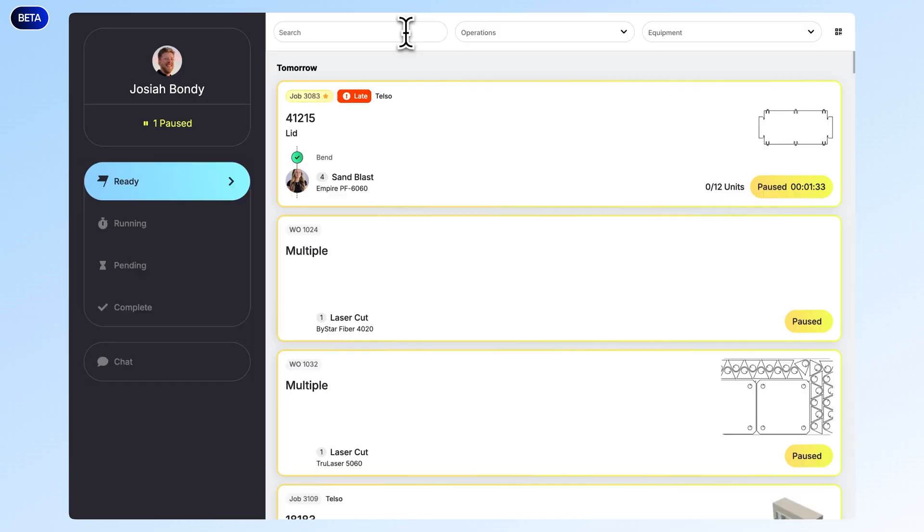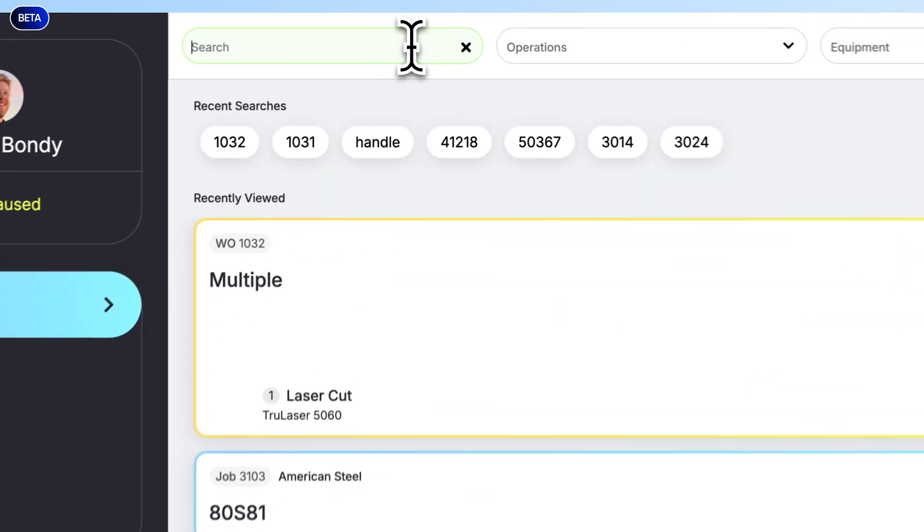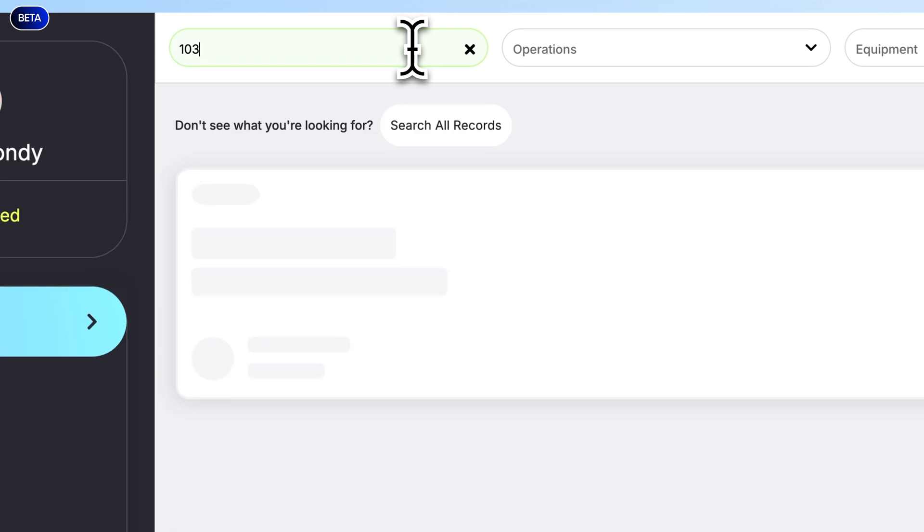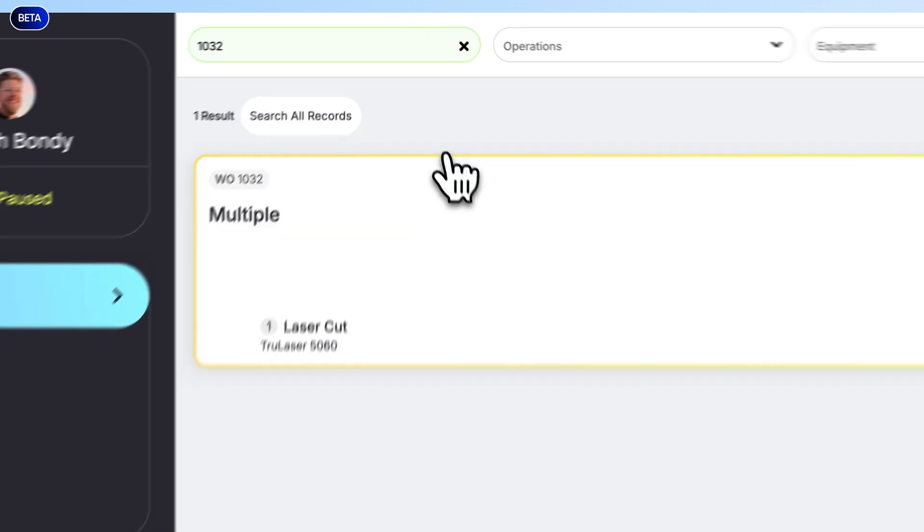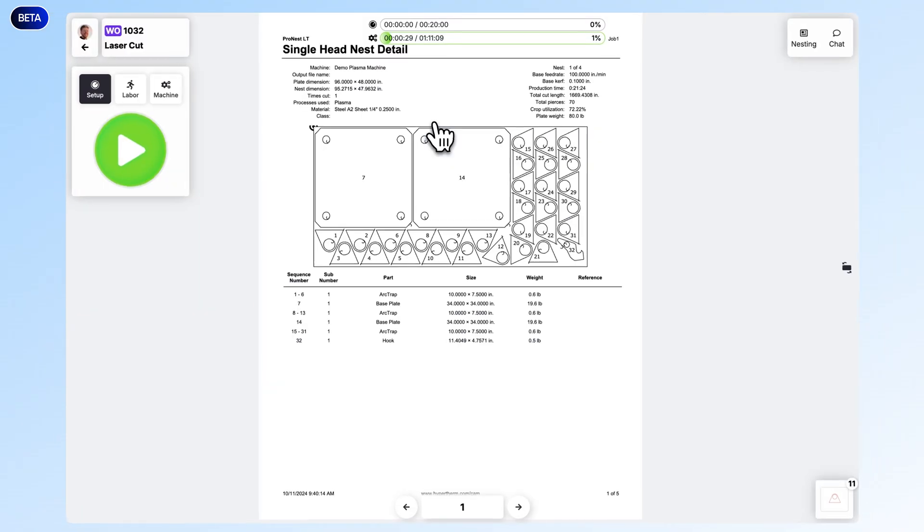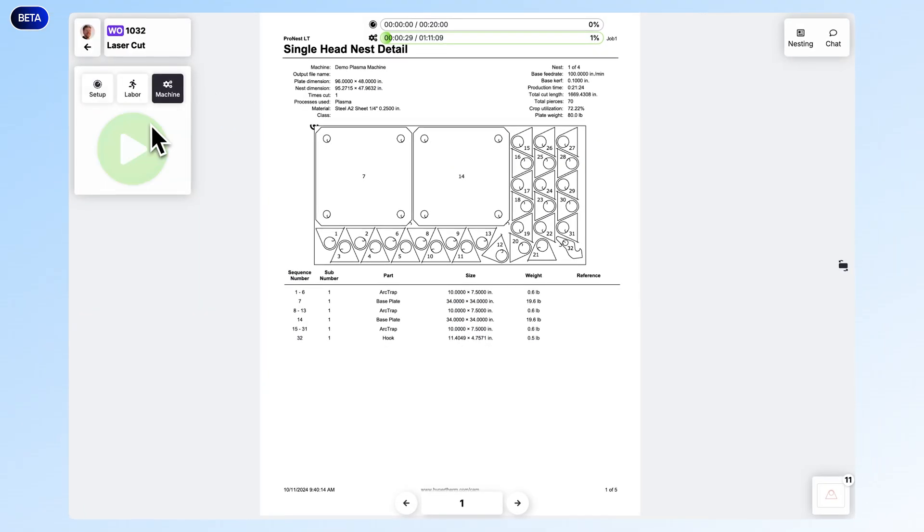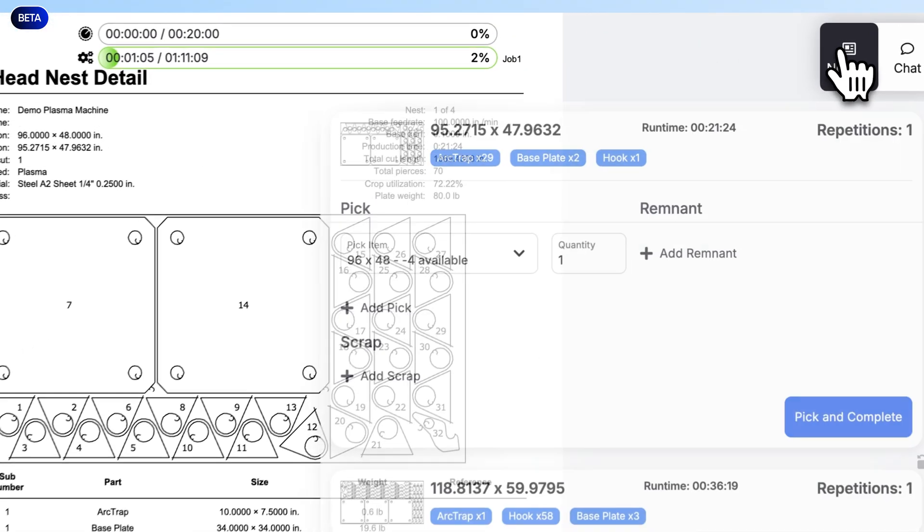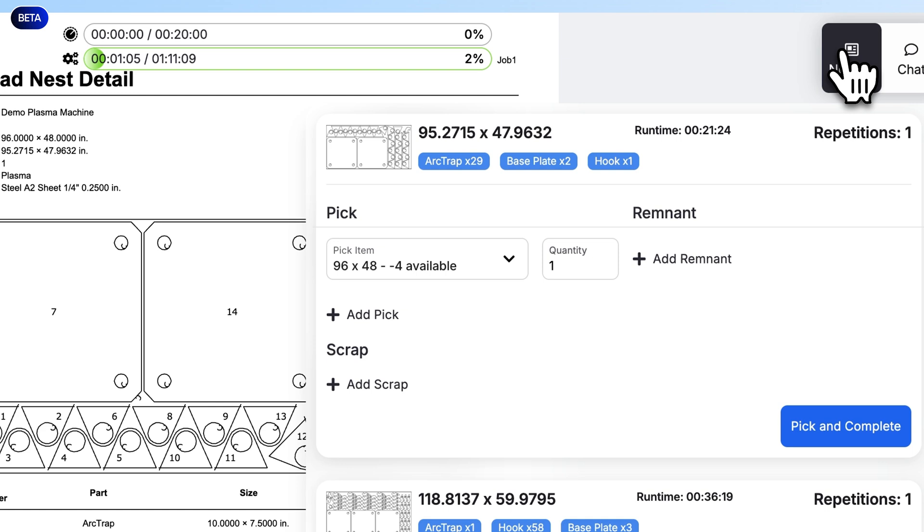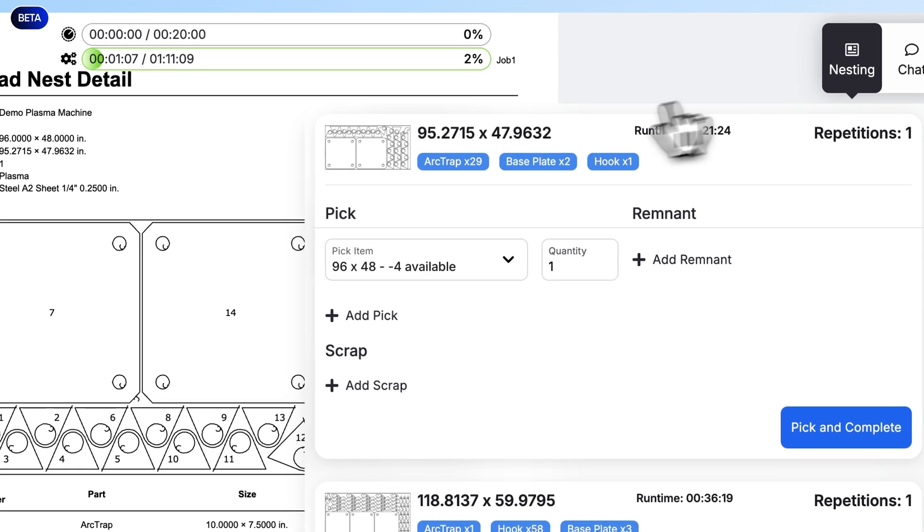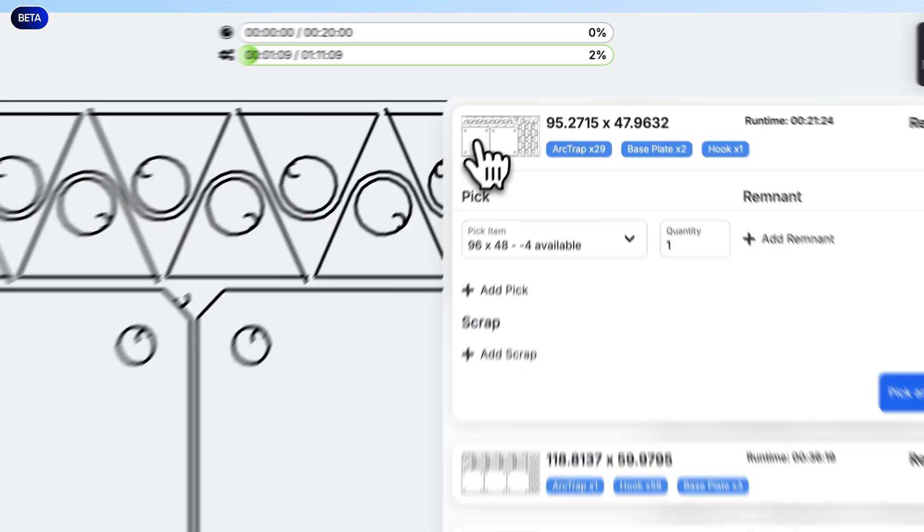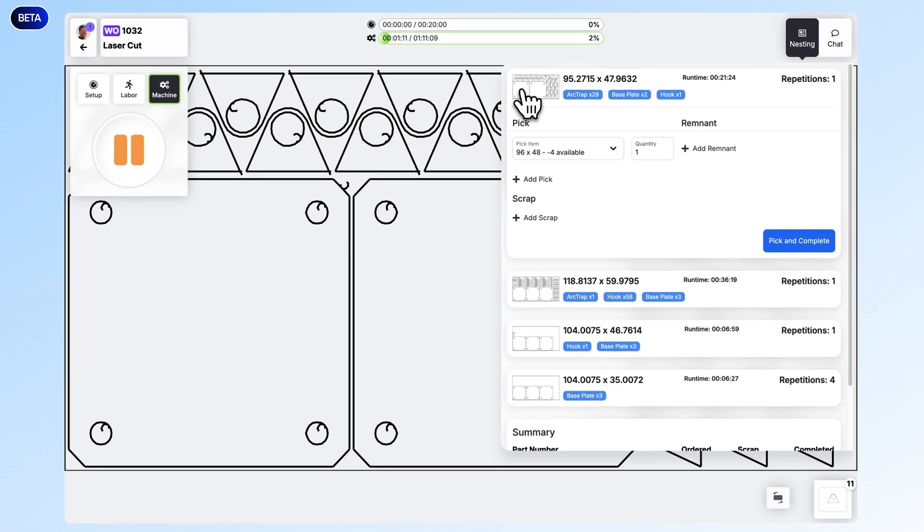Now, if we go over to job tracking, operators can log into this work order to track their actual time. Up at the top right, they can see the nesting details. They can click on the images in each of these sheets to see the nest.